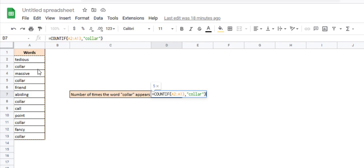So count that as 1. Next, does this match? No, so don't count it. And keep moving — each time it encounters the word 'color', it increases the count by 1.